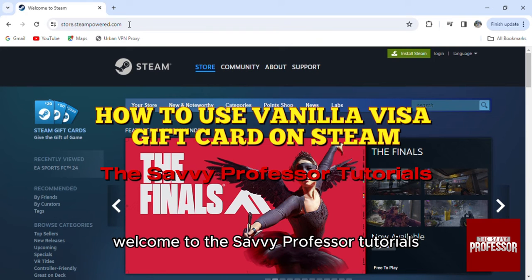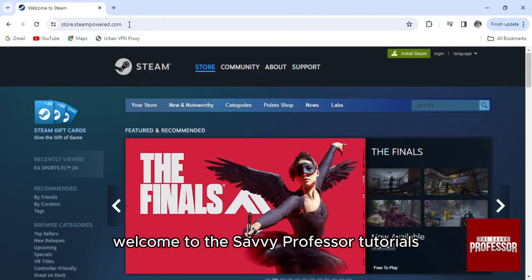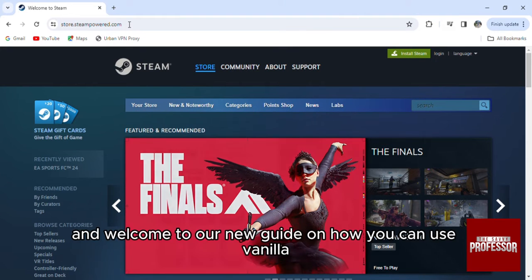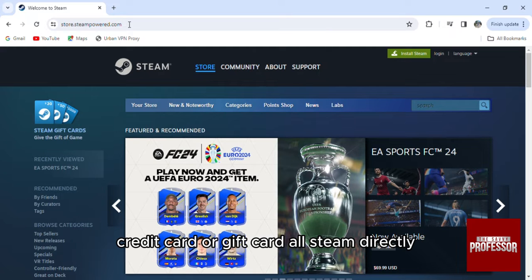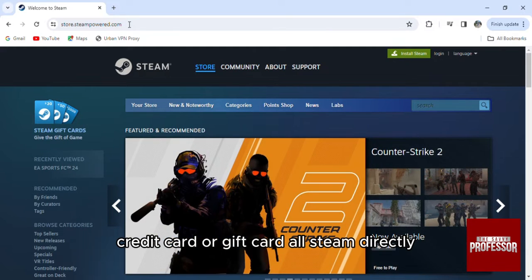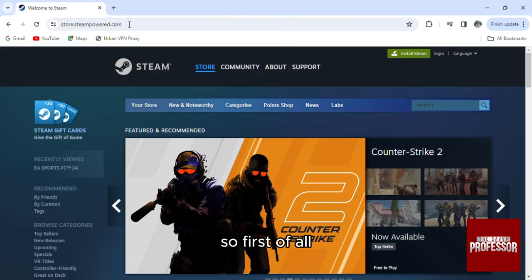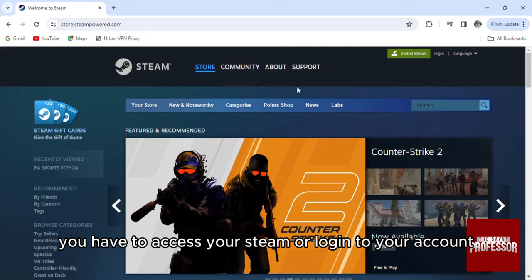Hello everyone, welcome to the Savvy Professor Tutorials. Welcome to our new guide on how you can use a vanilla credit card or gift card on Steam directly. First of all, you have to access your Steam or login to your account.